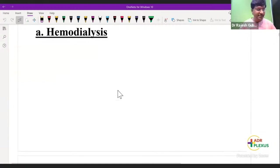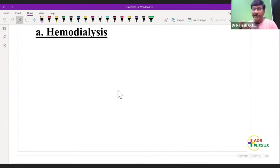We will be discussing two forms of dialysis. One is hemodialysis and the other one is peritoneal dialysis. Let me first take up hemodialysis.